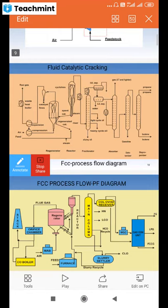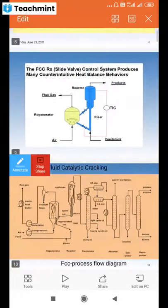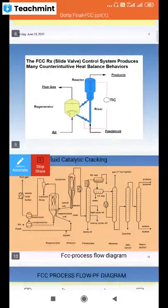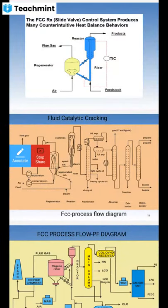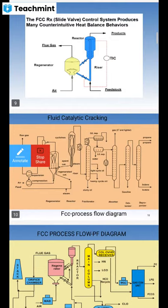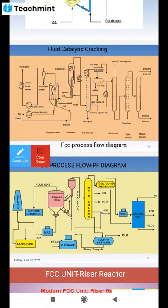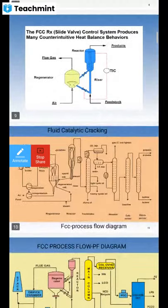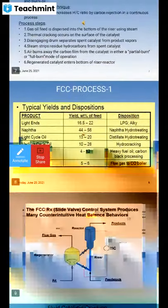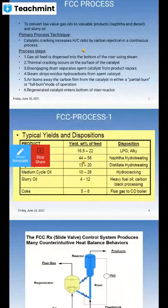Please see the screen — fluid catalytic cracking technical process flow diagram. We have the distillation columns or fractionating columns. We have the cyclone regenerator section — that is, we call it the reactor-regenerator. You can see the regenerator here. Then we have products from the top of the reactor. This is the riser section. We will discuss the process parameters later on.